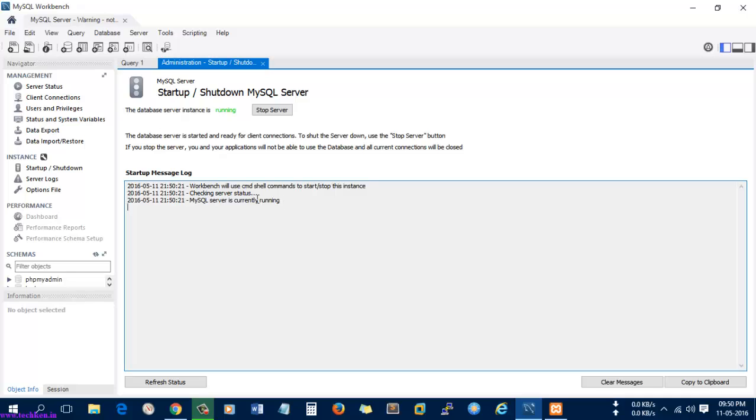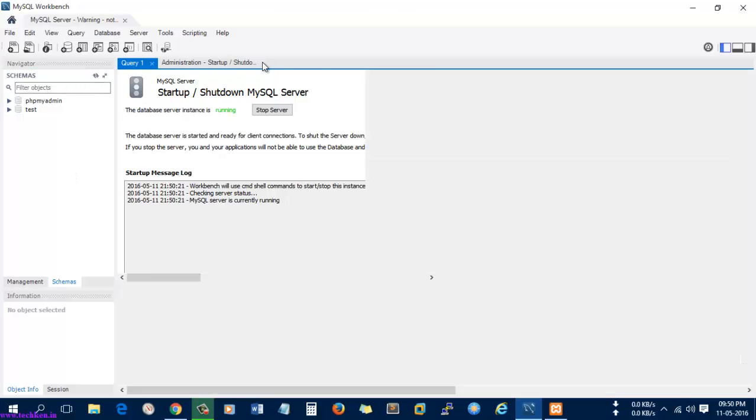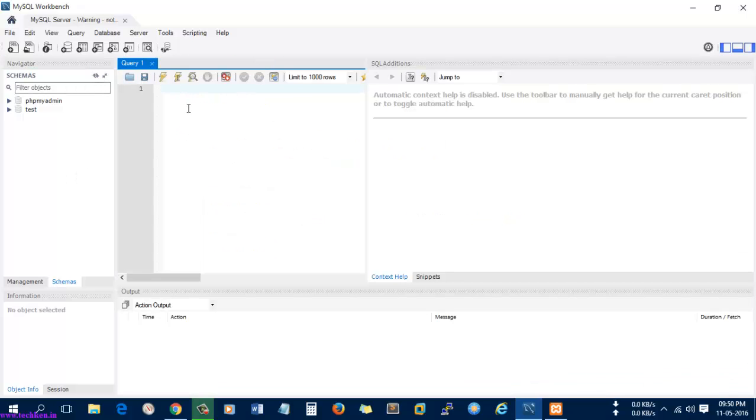Let's check the instance—it was running successfully. Here you can see the message log and any other errors which you try to run while executing the MySQL commands. Let's go to the schemas. Here you can see the schemas, and there is no database which is given here. Just refresh it—no, there is no database given here.